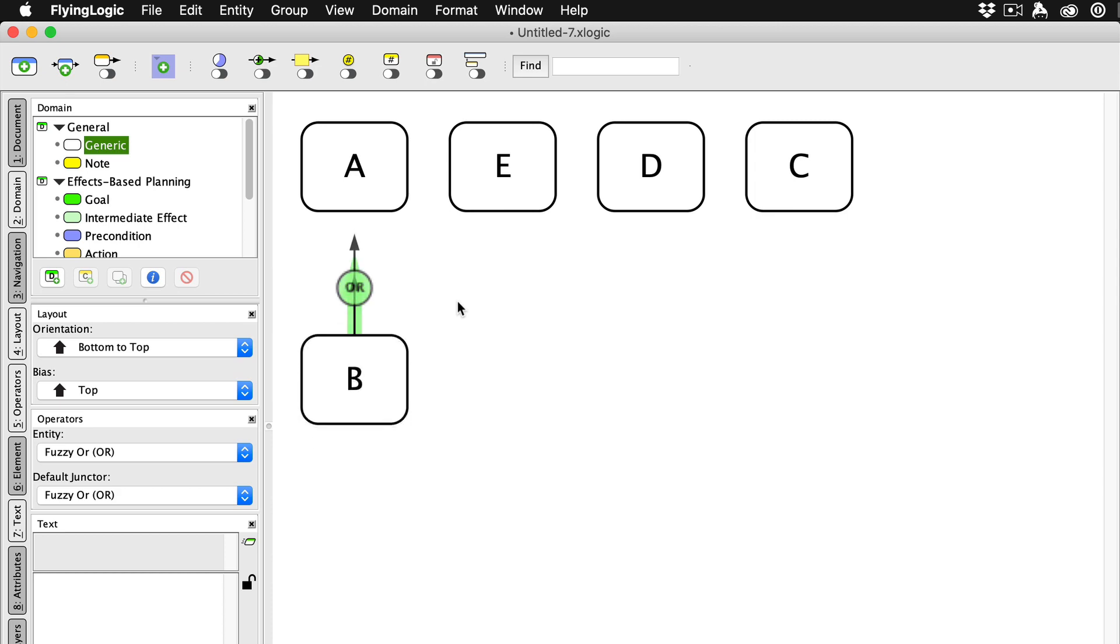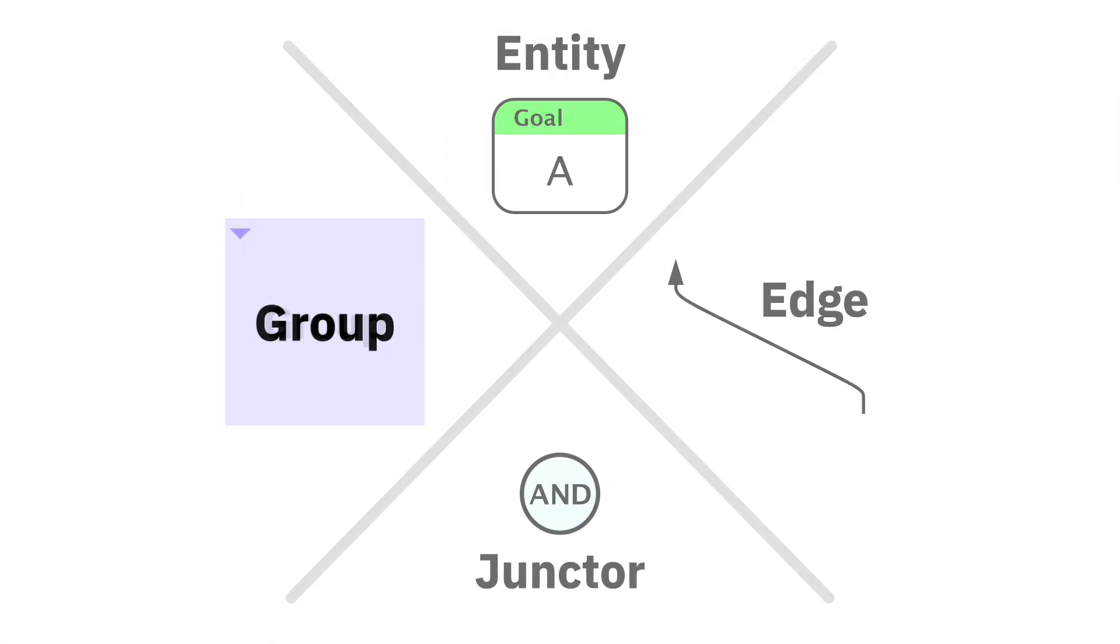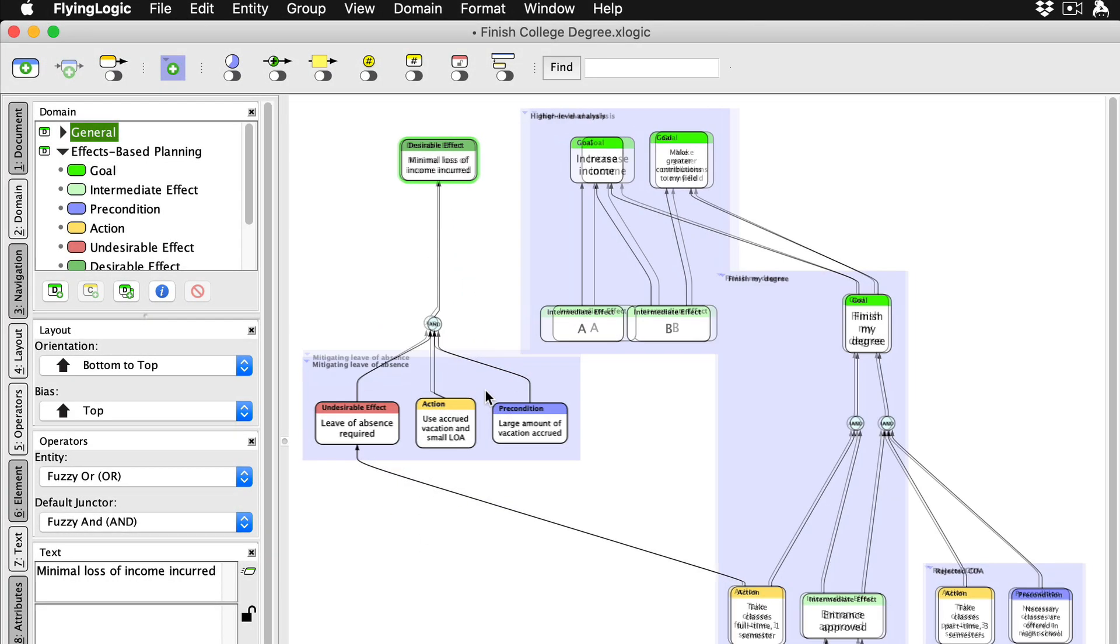Finally, groups are a terrific way to both organize your model and help you focus on what matters in your model right now by hiding what doesn't. Groups can contain entities and junctures.